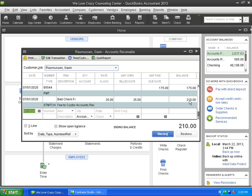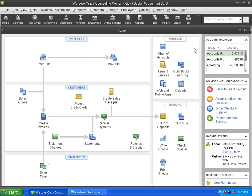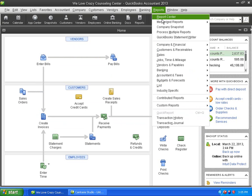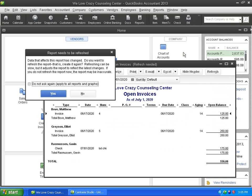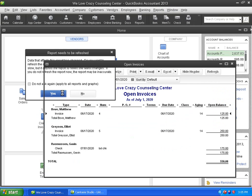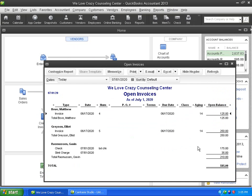So now he owes us $210. If I go back to the open invoices report, instead of $175, when I refresh it, it's going to have the $35. So that's a total of $210.